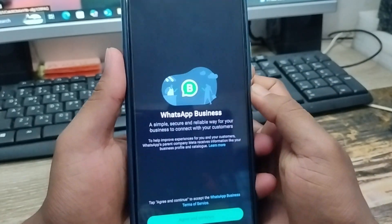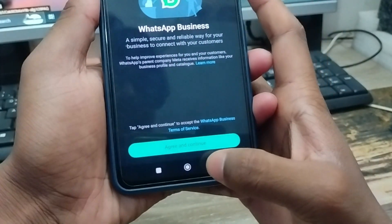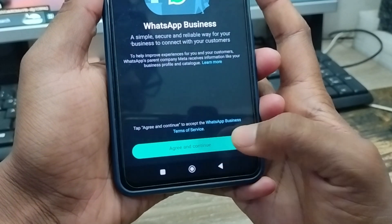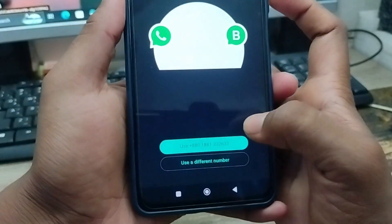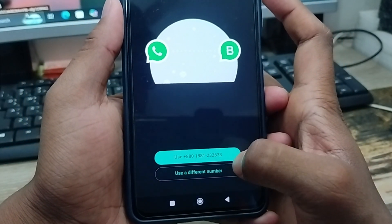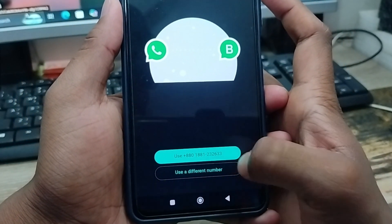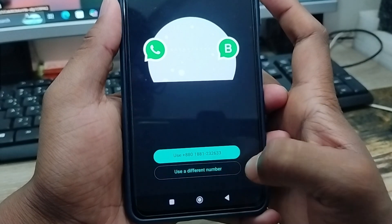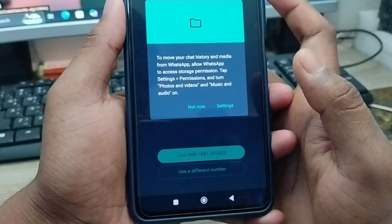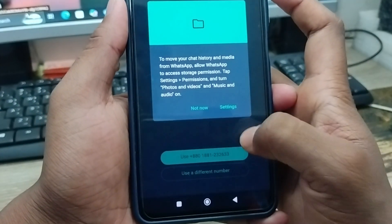Simply tap 'Open,' then tap 'Agree' and 'Continue.' Now you're going to enter your number — you can also choose a different number from here in your phone.